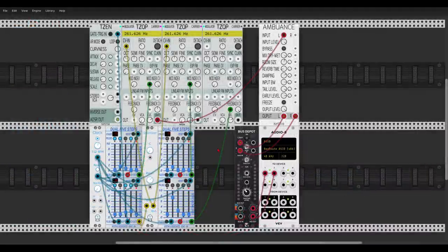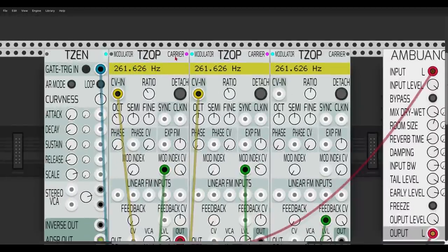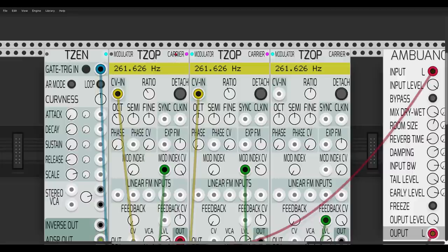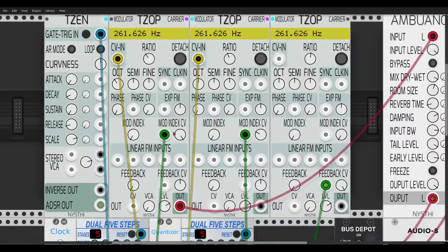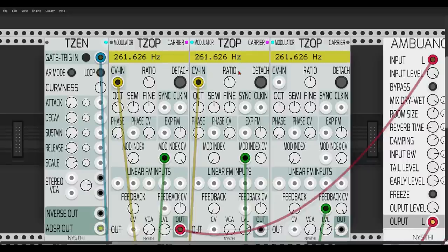Here we have a few new additions in the Nischi collection: the TZ Operator, the TZ Envelope, and Ambiance — a nice reverb module. The TZ Operators and the envelope act as expanders; you don't have to make connections between them. The first one is a carrier FM operator voice, and the modulator on its right isn't connected in any way — it's just an expander. There's another operator acting as the modulator for the second operator.